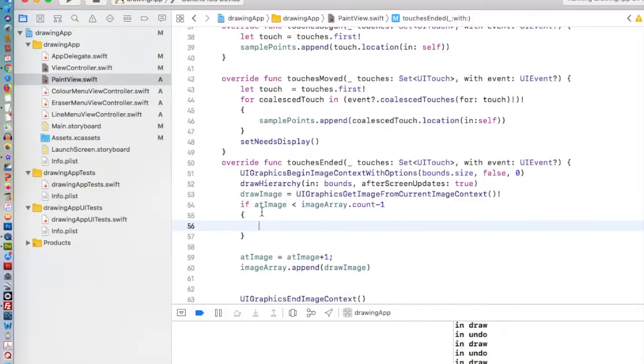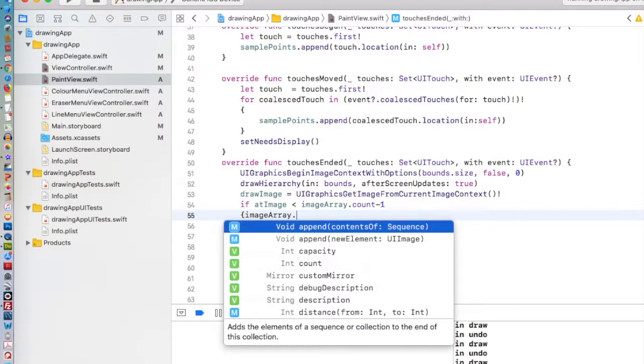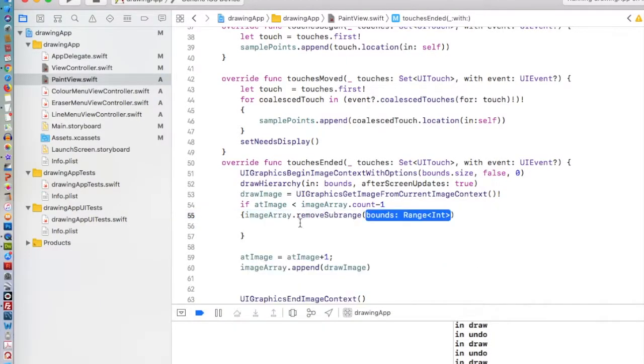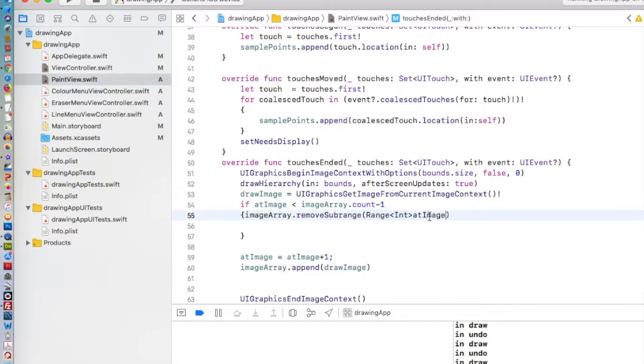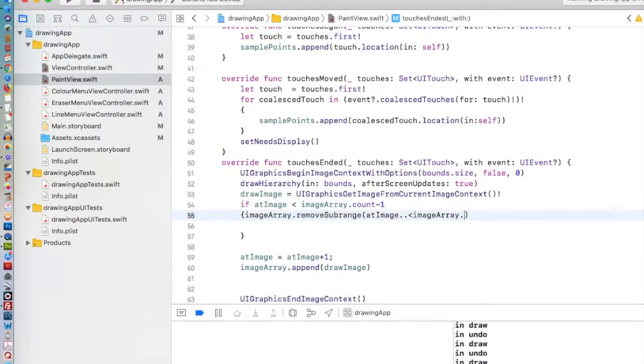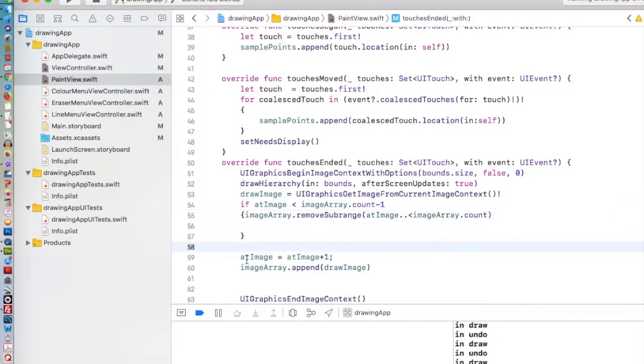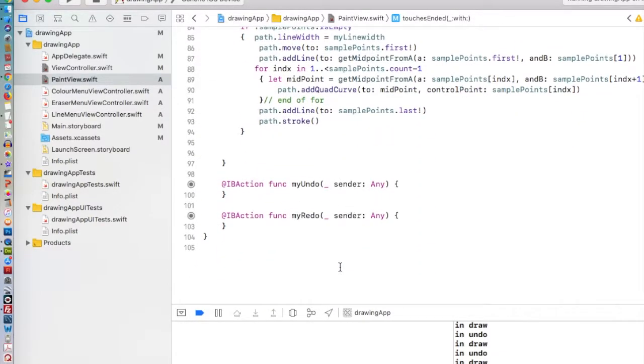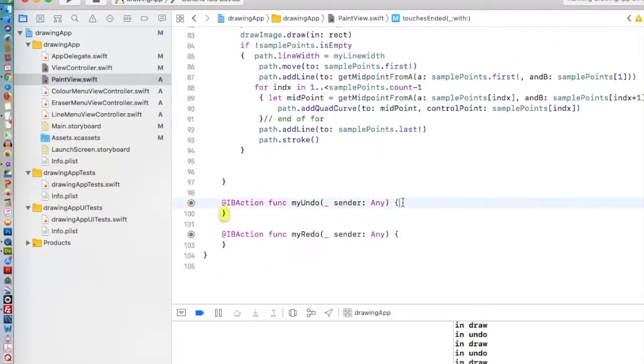To do that, I'm going to use imageArray.removeSubRange. We're going to start at the atImage, and then we're going to go to the end. Range is going to be from our atImage, dot, dot, until we get to the end of the array, which is our imageArray.Count. We make our atImage go up by one, because we've just finished drawing something, and we've added it to our array. Now let's go and look at the undo and the redo.